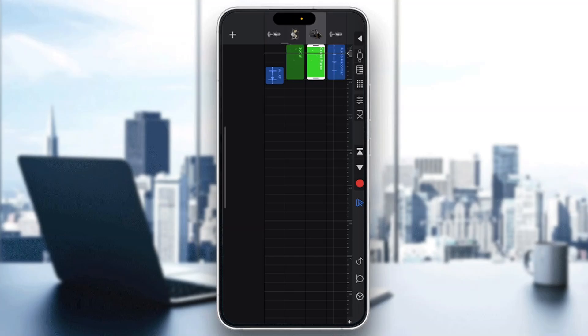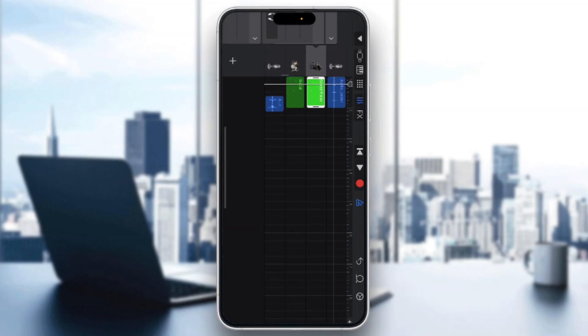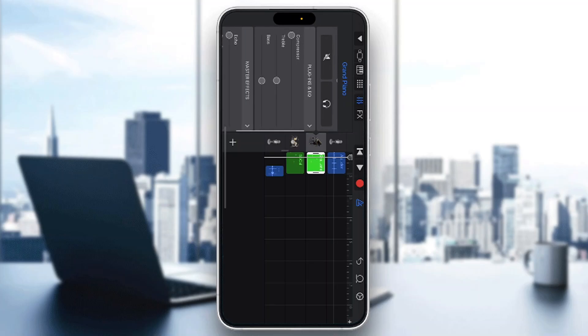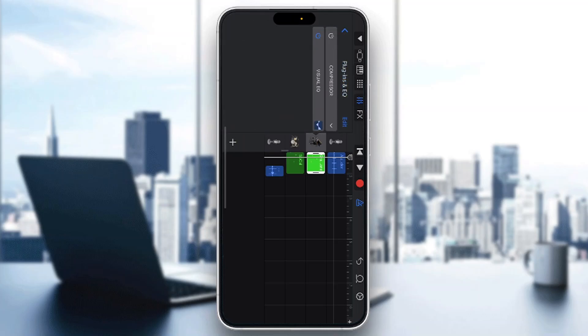What we want to do is tap on the track we want to add BitCrusher for. After clicking on it, we want to click the sliders option at the top of the screen. After clicking on your sliders, it's going to open up a settings option where you can find all the options you can access. Once you scroll down, you can find your plugins and equalizer. Tap on plugins and equalizer, and after doing so, tap on the edit button.